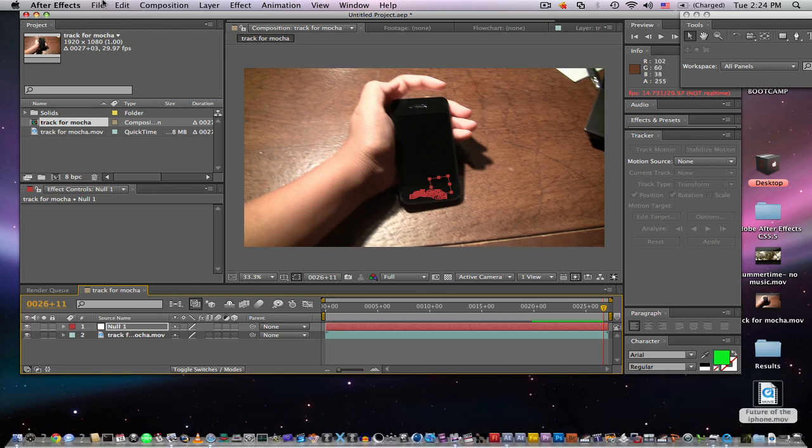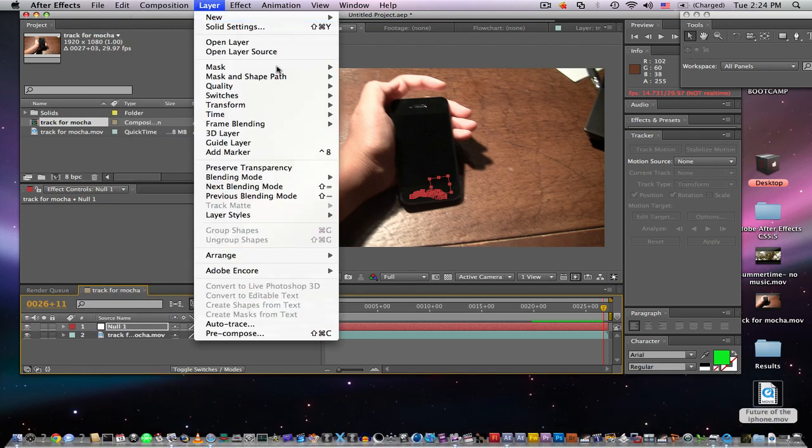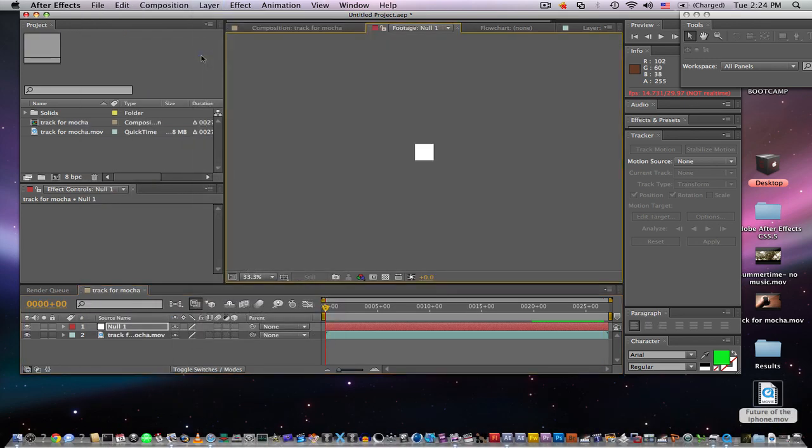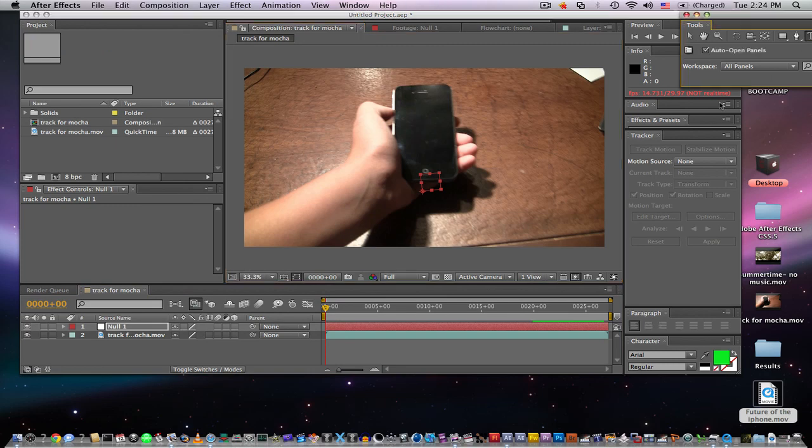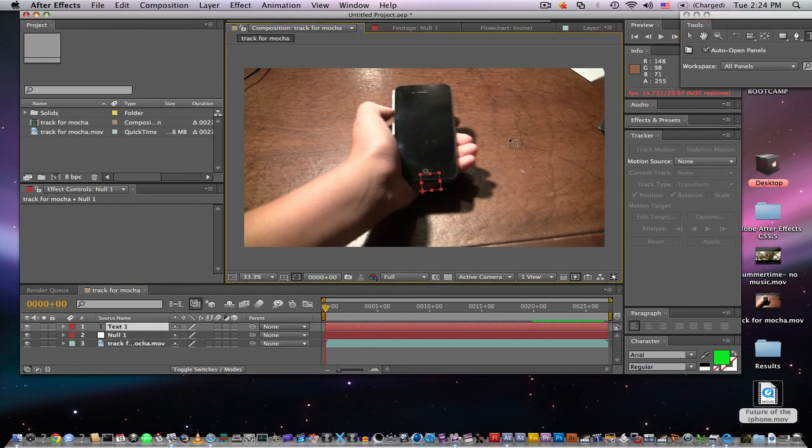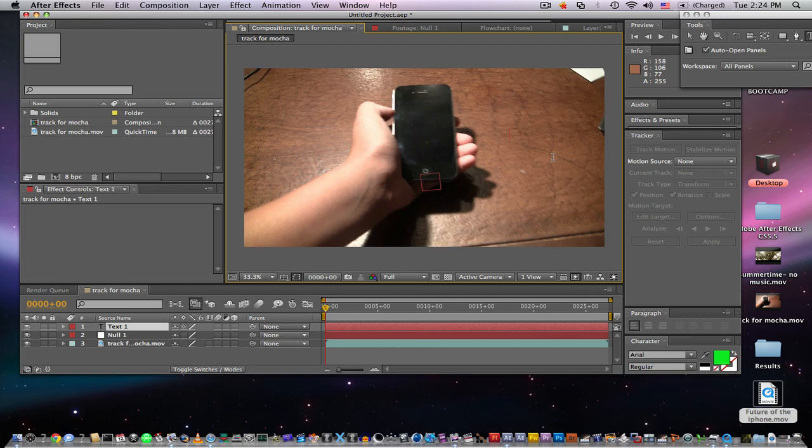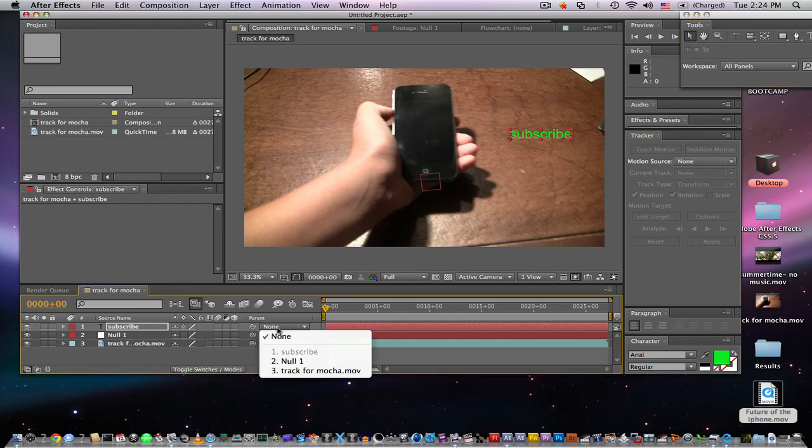Now what you can do is you can take in maybe text just to test it out. You can take in some text and you can just type something like 'subscribe' and you can change that to whatever you like. It doesn't have to be text but I'm just doing some basic stuff. It doesn't have to get very advanced.